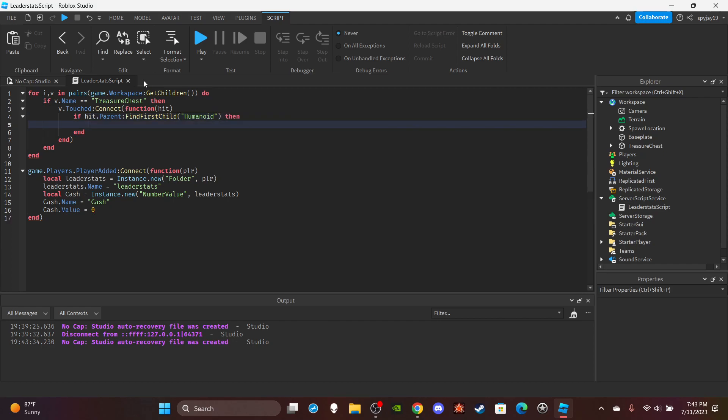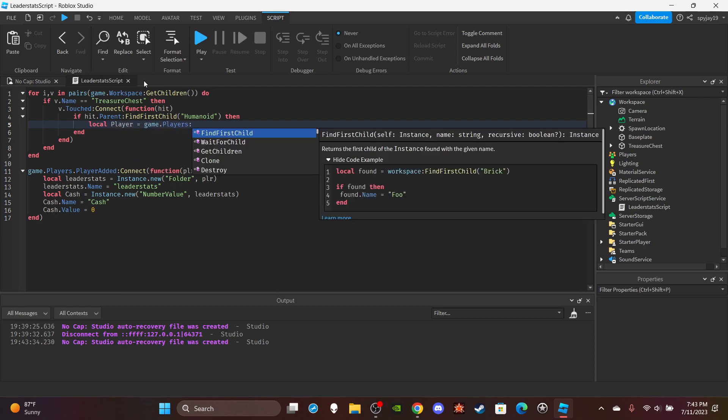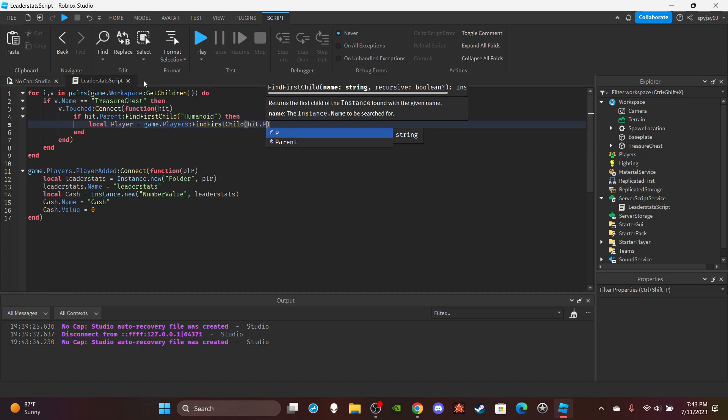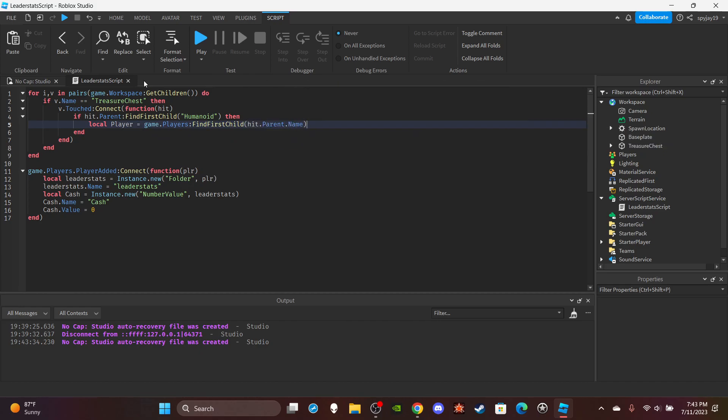If hit.parent:FindFirstChild, then in quotation marks put Humanoid. Then we're going to search the players, we're going to get the player. Let's do local player equals game.players:FindFirstChild hit.parent.name. We've got the player.